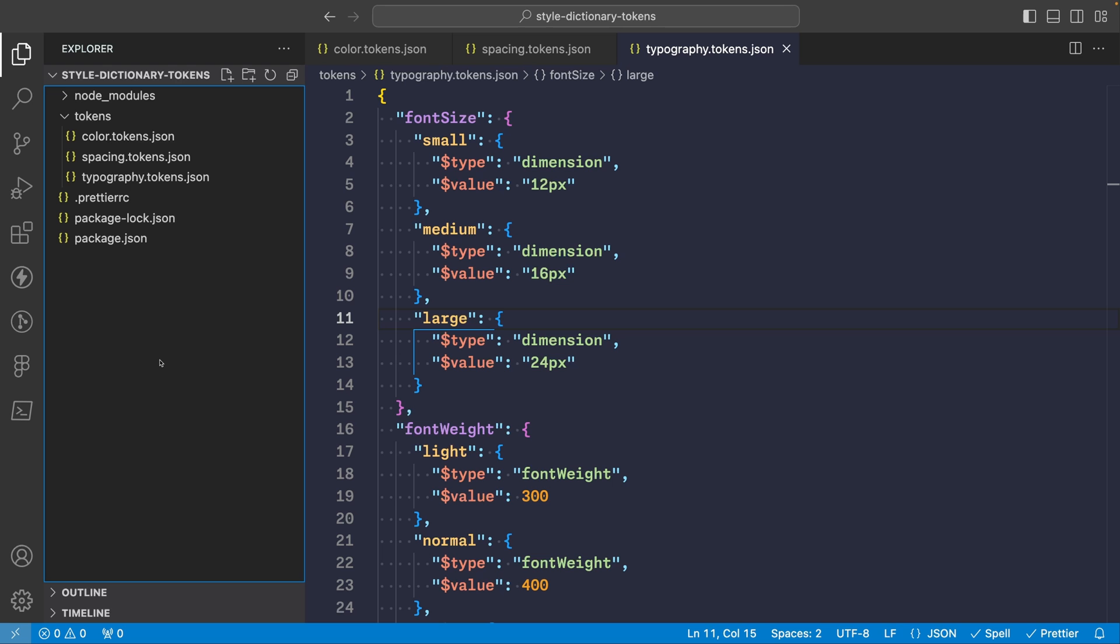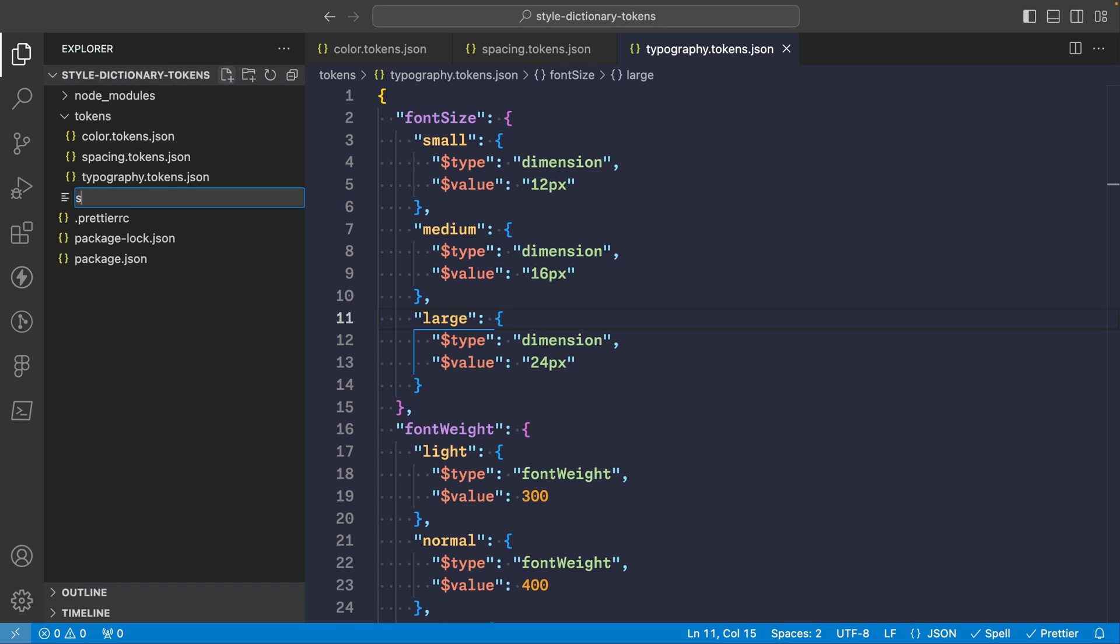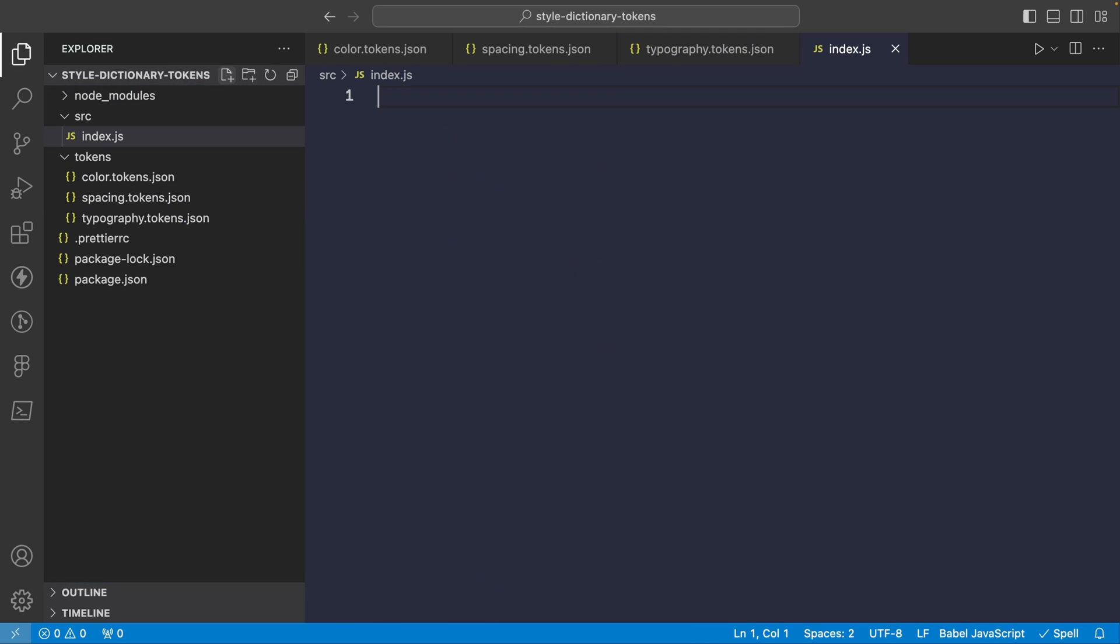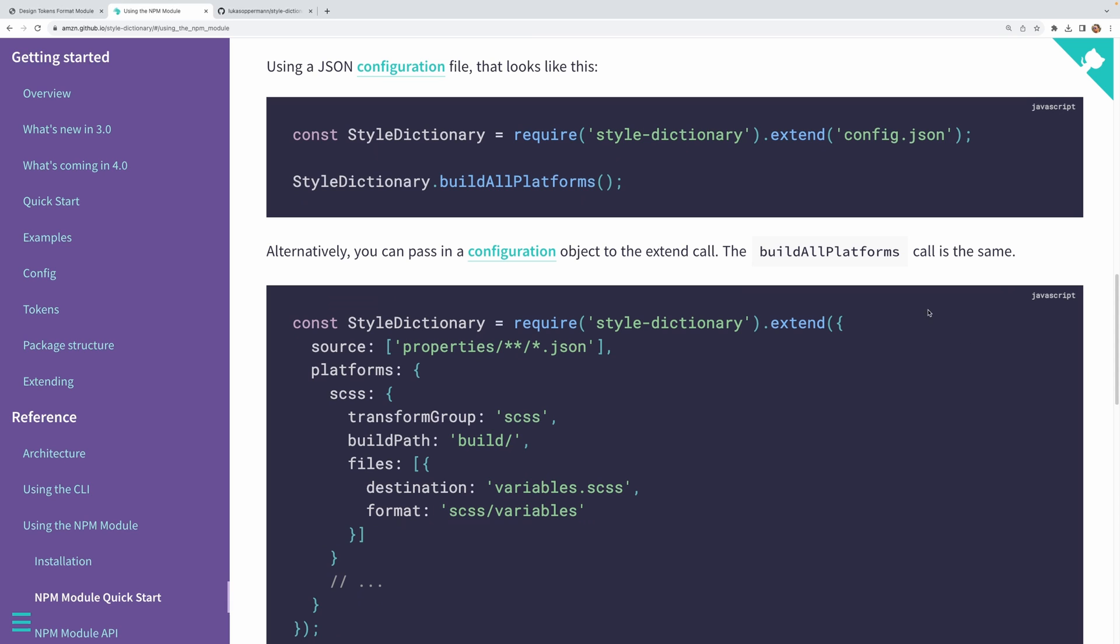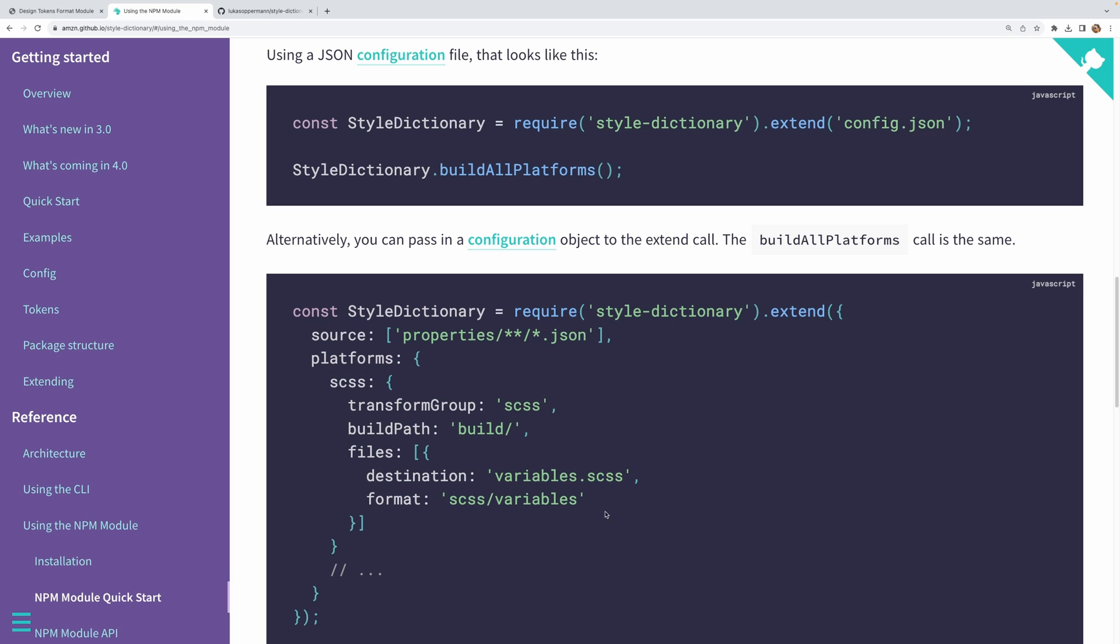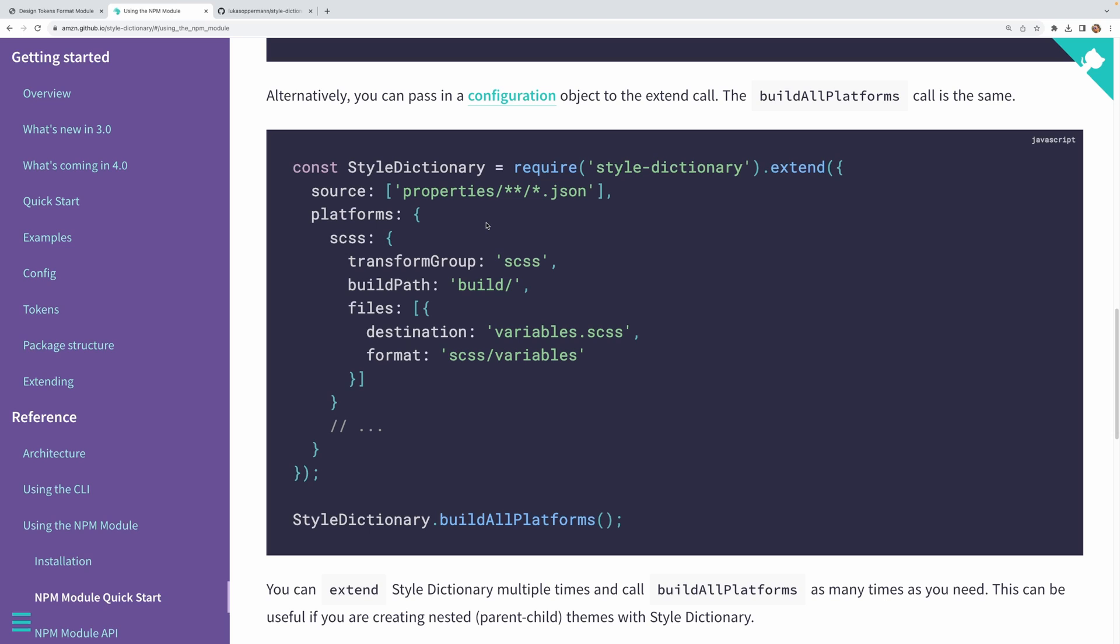So to run our Style Dictionary, let's create a new file called index.js under the source folder. And once we have it configured, we can simply run this file as a regular NPM script. Now the basic usage of Style Dictionary looks something like this. So you'll see we import Style Dictionary itself, and then extend it using the provided configuration. And so you can do it either as an external configuration file like we have over here, or just by passing the configuration object directly. Now this configuration object is what drives Style Dictionary. It tells us where to find our source token files, how to transform and format them, which platforms to build for, where to generate the output files, and so on.